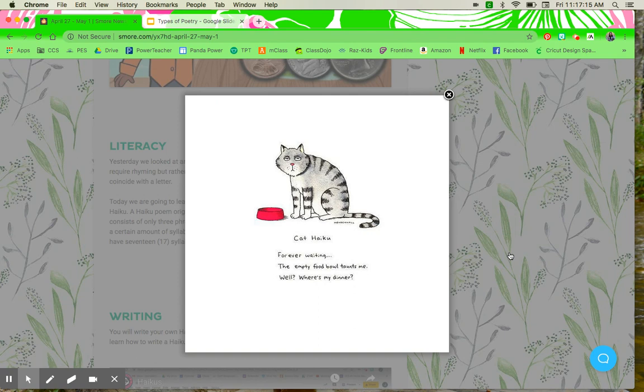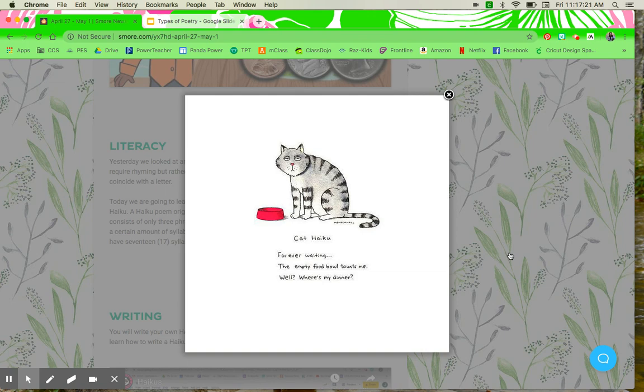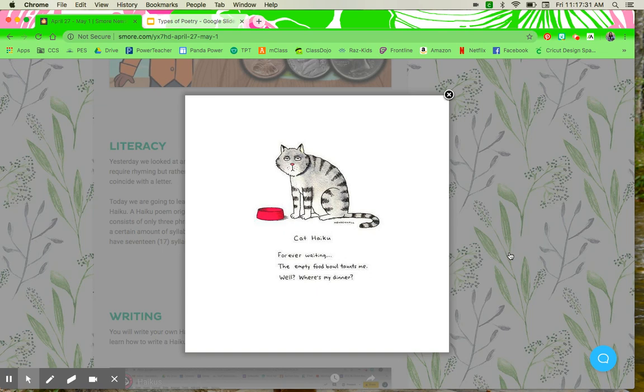we're going to clap the word to see how many syllables are in it. So the word forever, I would say it and clap like so. Forever. That's three syllables. Then the second word is waiting, and I would clap it like so. Waiting. So three and two would give me five. So that's the first line, which is five syllables.